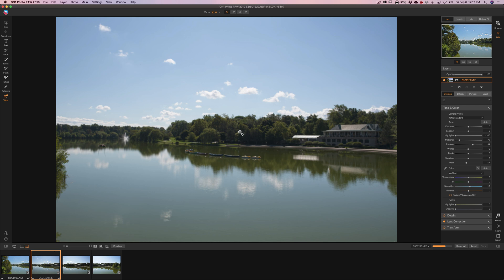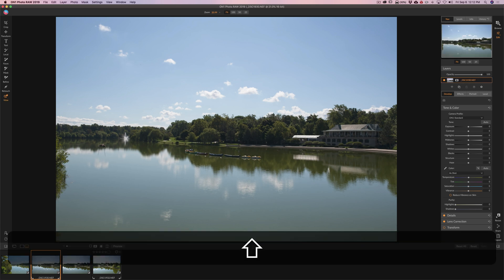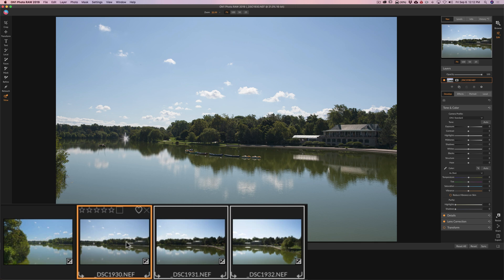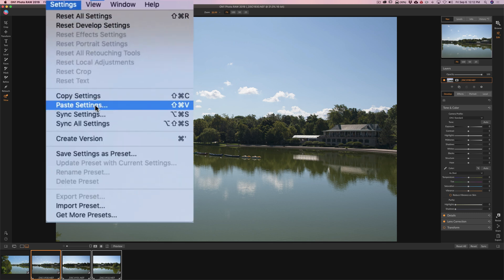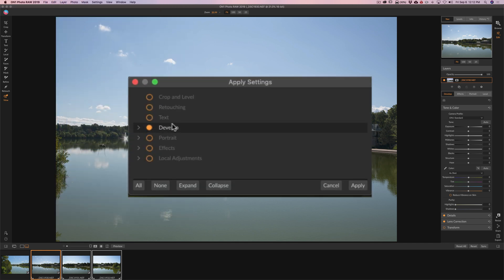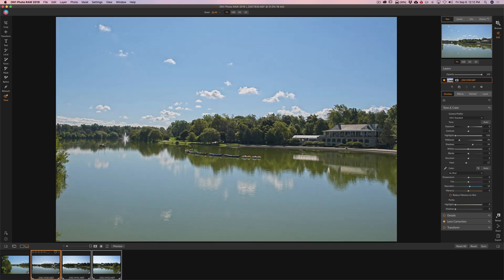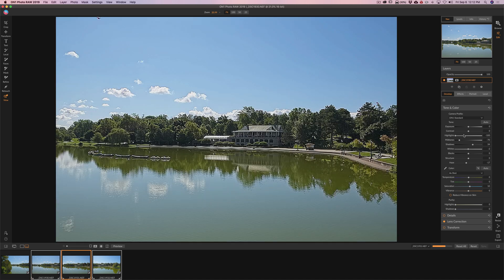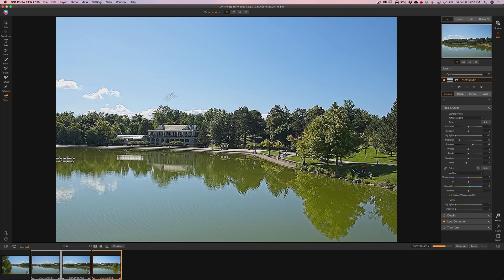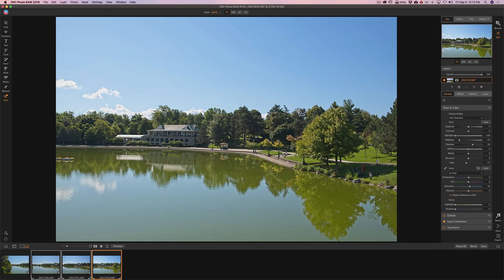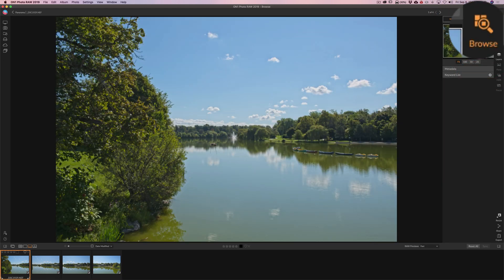I'm going to copy those settings, then click on the next unprocessed image, hold Shift, and click on the last unprocessed image so all three non-processed images are selected in the filmstrip. Then I'll go up to Settings and go down to Paste Settings, which will paste those adjustments from the develop tab onto those three images. I'll click Apply, give it a second — you can see the adjustments applied. It kind of looks horrendous until it renders. Now I'm going to create the panorama by clicking on the Browse panel and selecting all four images.